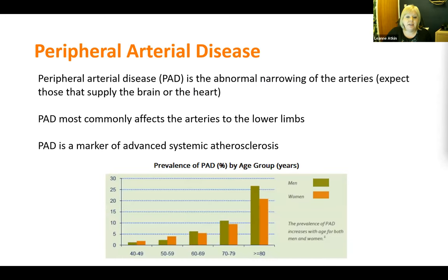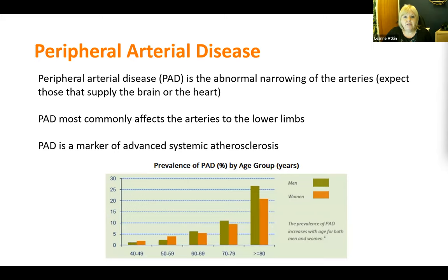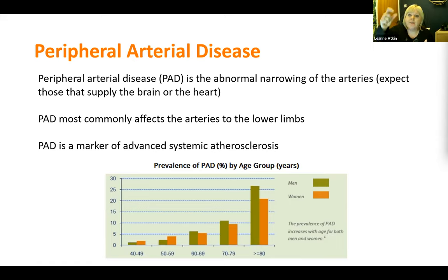Let's start at the very beginning. What is peripheral arterial disease? Peripheral arterial disease is simply the abnormal narrowing of any arteries except the arteries to the brain or the heart. If it's the brain or the heart, it's called coronary disease or carotid disease. If it's anywhere else in the body, we call it peripheral arterial disease. You will most know it because PAD most commonly affects patients in their lower limb. But remember, peripheral arterial disease is a marker of advanced systemic atherosclerosis — if you've got one area, you're very likely to get other areas in other arteries.